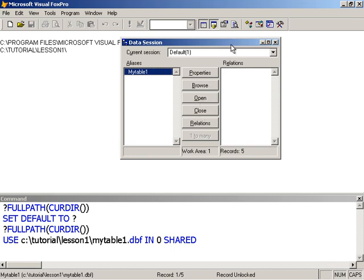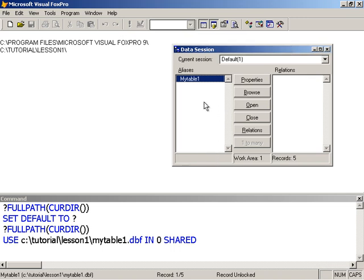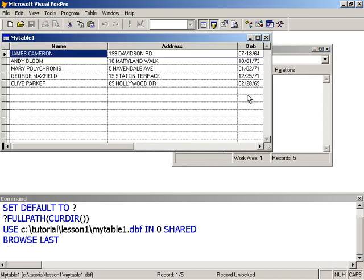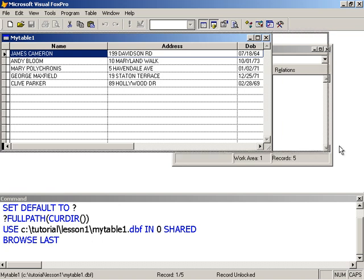What I want to do first off is to browse the data. I simply click the Browse there. Notice that Visual FoxPro types the command for me. Likewise, when I open the table, Visual FoxPro type the command out here. And you're seeing some new stuff here in zero shared. We'll look at that again later.